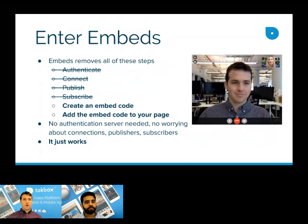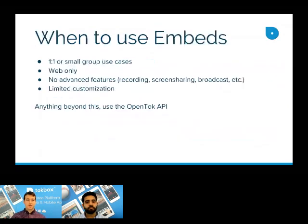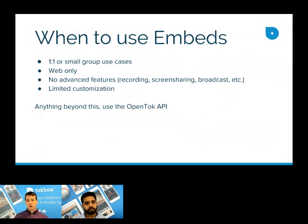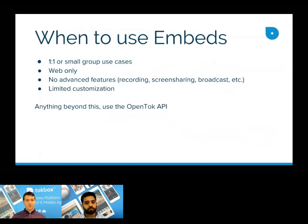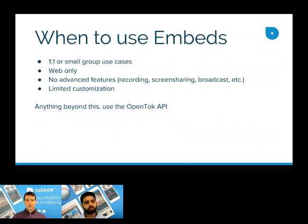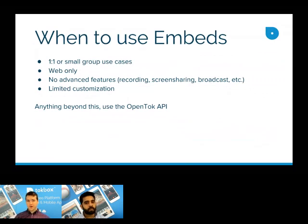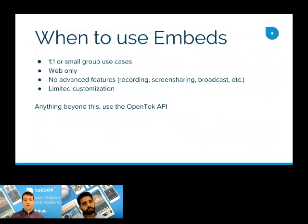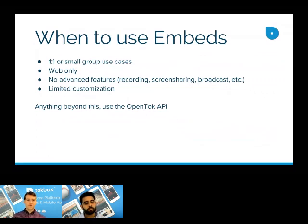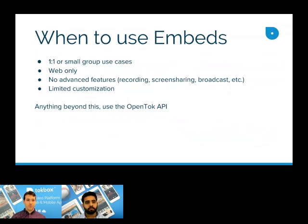Embeds are for specific use cases. You can't use them in any situation, mainly for one-to-one or small group use cases. Also, right now, they're only available for web, and there's no advanced features available that you can get with the regular OpenTok API, like recording, screen sharing, or broadcast. As far as UI goes, there is some customization available, but it's a little more limited than what you can get with the OpenTok API. So anything beyond this use case, you want to move on to the standard OpenTok platform.